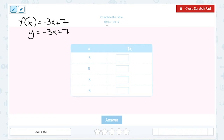You can tell this because f of x is written in the y column of our table. They're really just highlighting that f of x is the answer you get when you plug a particular number in place of x. So if you want to work with it as f of x, you can do that. If you want to think of it as y equals negative 3x plus 7, it's the same thing either way.